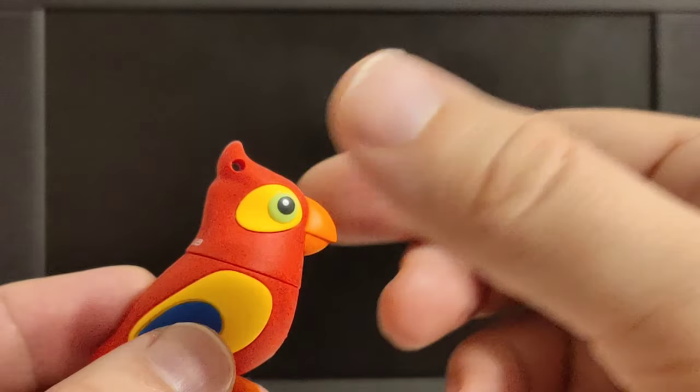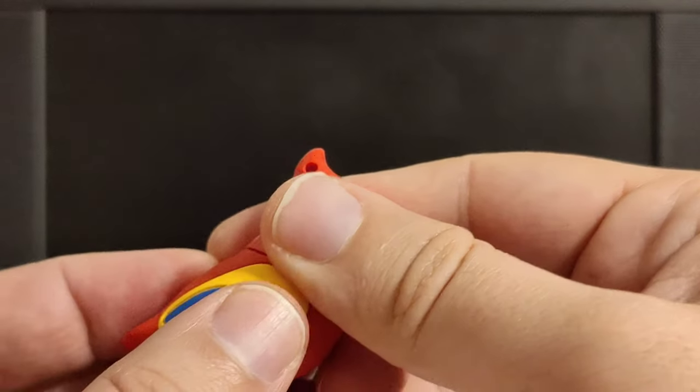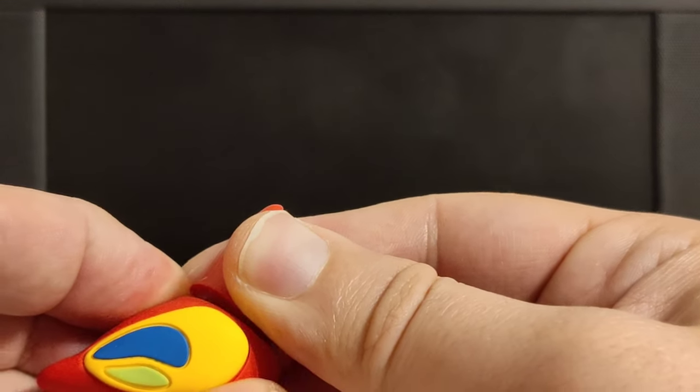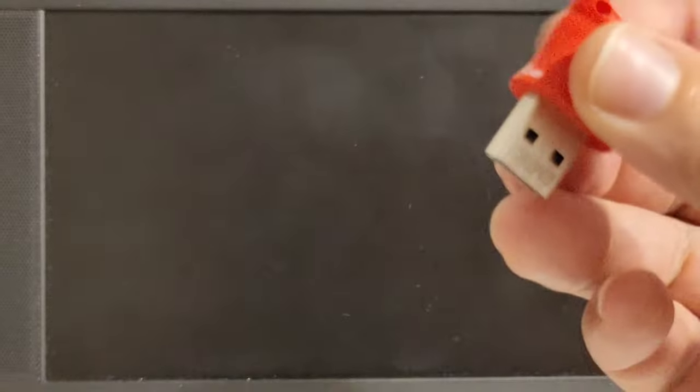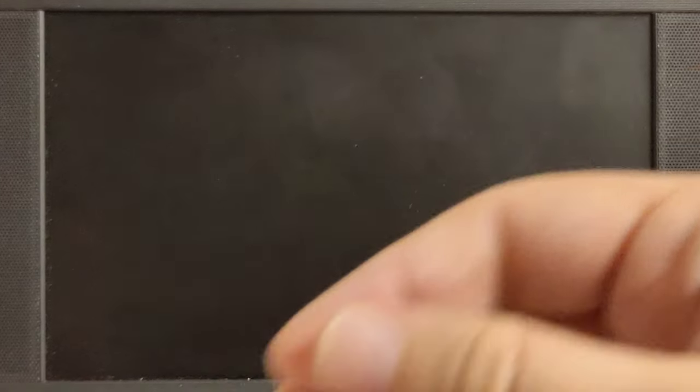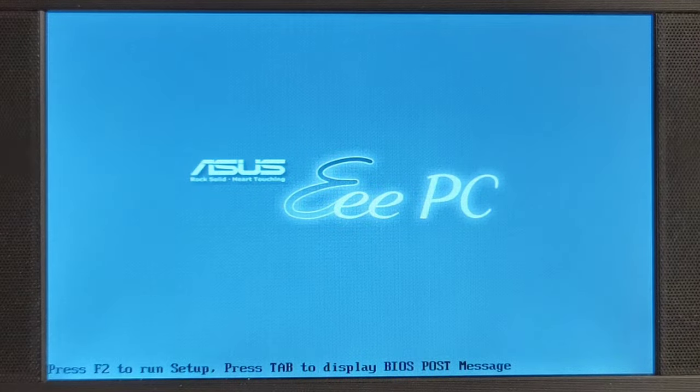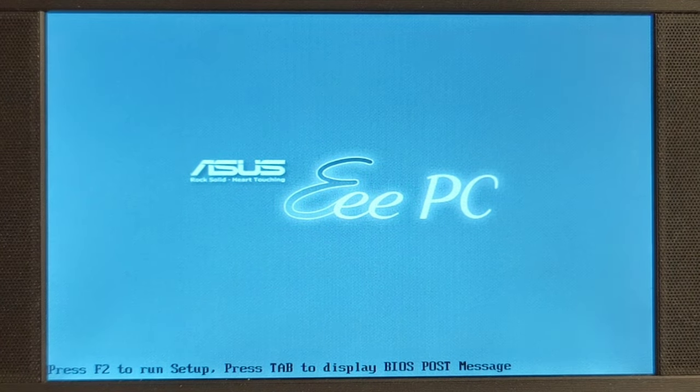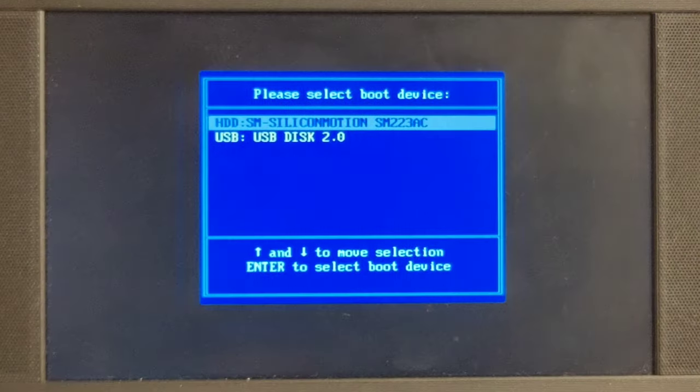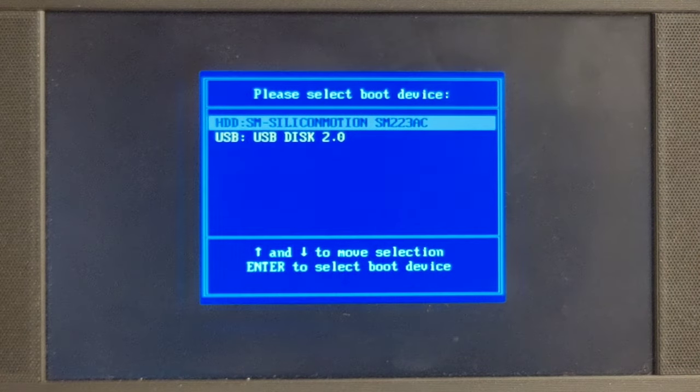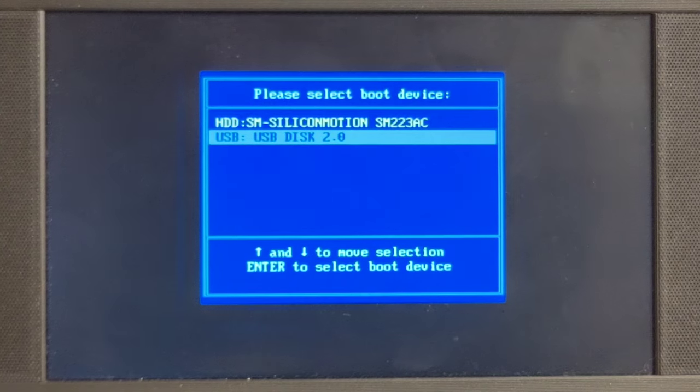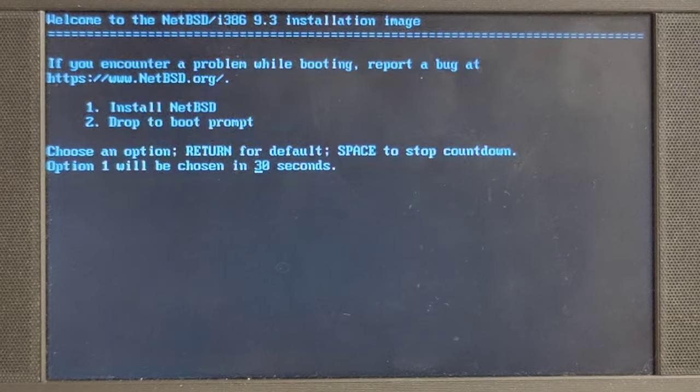So now that we have the head of our beloved Hessian Horseman, we should be able to begin the installation. Plugging it into a USB port, turning it on. I have zoomed in a little bit so that you have a better view of what is happening. Pressing escape and selecting to boot from the USB disk.